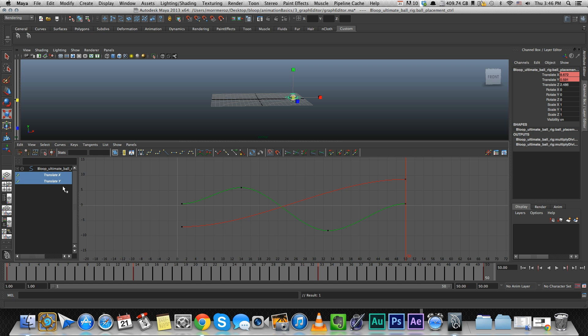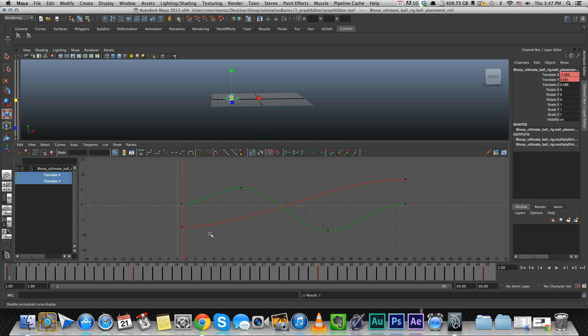So now that we look at these two curves together, it makes sense. We understand what's going on. We can tell what's going on even without looking at the scene. We can tell that whatever object has these curves is going to be moving from left to right while going up and down a little bit. So that's how you read the curves. And the reason you need to be comfortable reading them is because really quickly, the graph editor is going to be filled with a ton of curves. So you need to be comfortable with them.